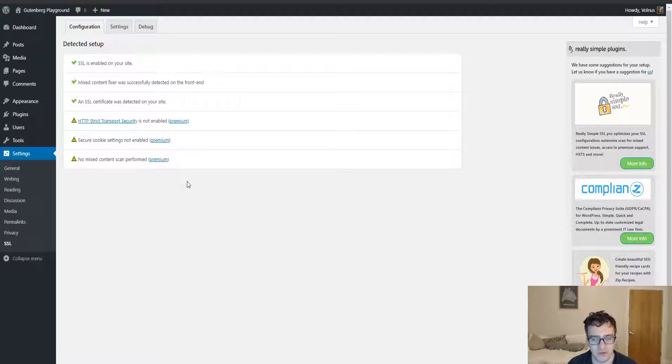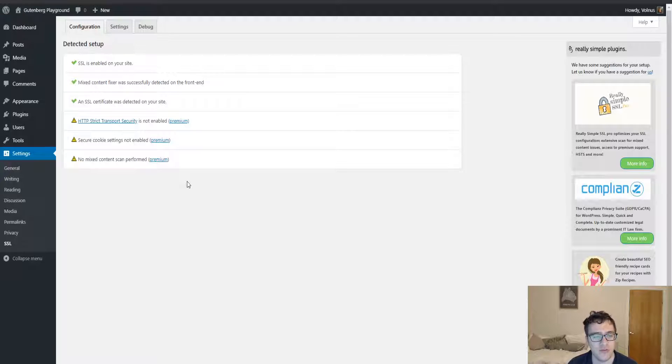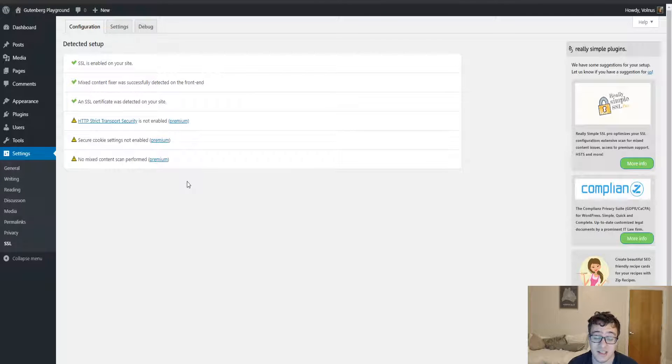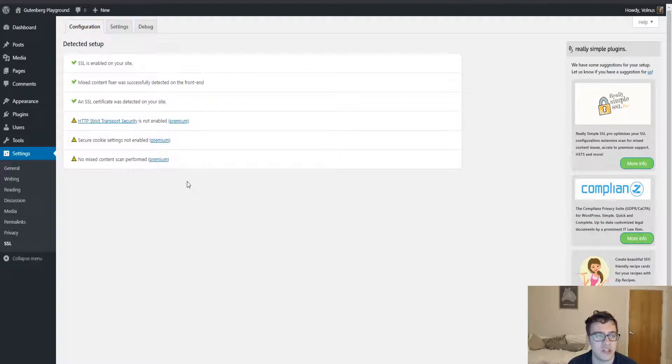Overall, as far as plugins that go to handle redirects, this is my absolute favorite. This does the SSL redirect quickly, it does it effectively, it's very lightweight, it's well maintained, it's got three million active installations—it's a great plugin.